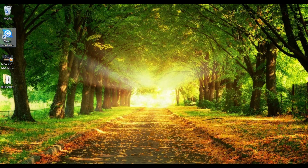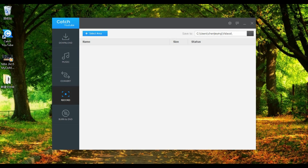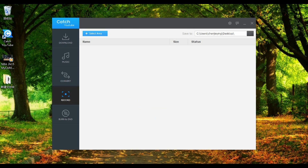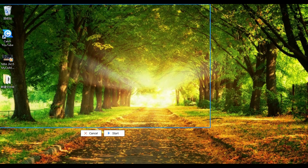Open CacheU2. Click the record tab, and then select the post to save to. Click 'Select Area' to select the area to record, and click 'Start' to begin recording on your screen.